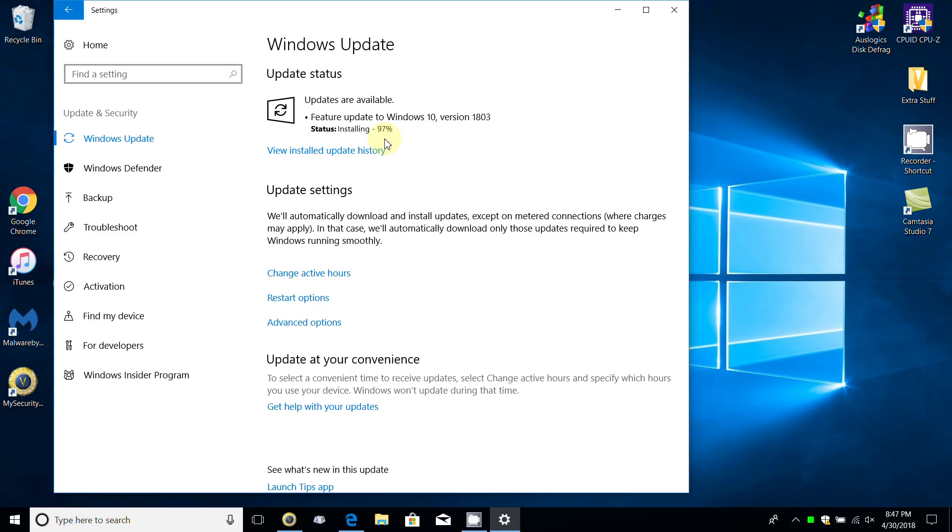Once you're installed with the Windows update through this method, that's about it. However, I did mention that there's another method of getting the new feature update to Windows 10 version 1803 directly from Microsoft Windows website. Let me show that to you now.